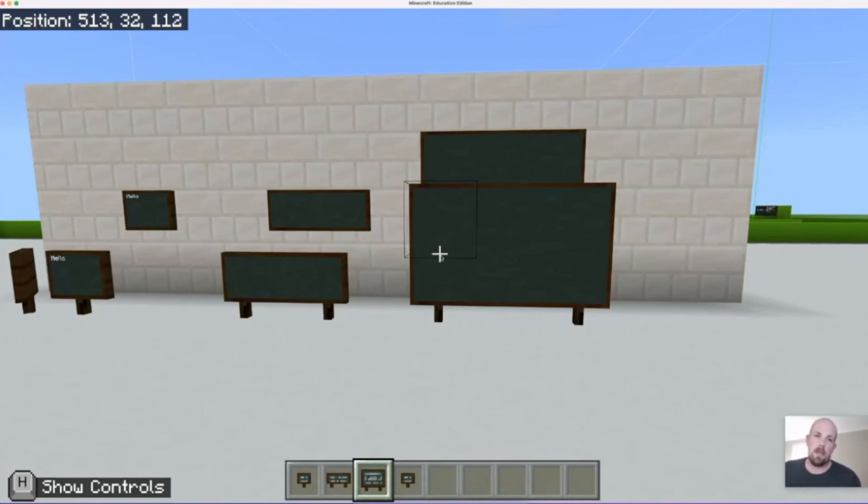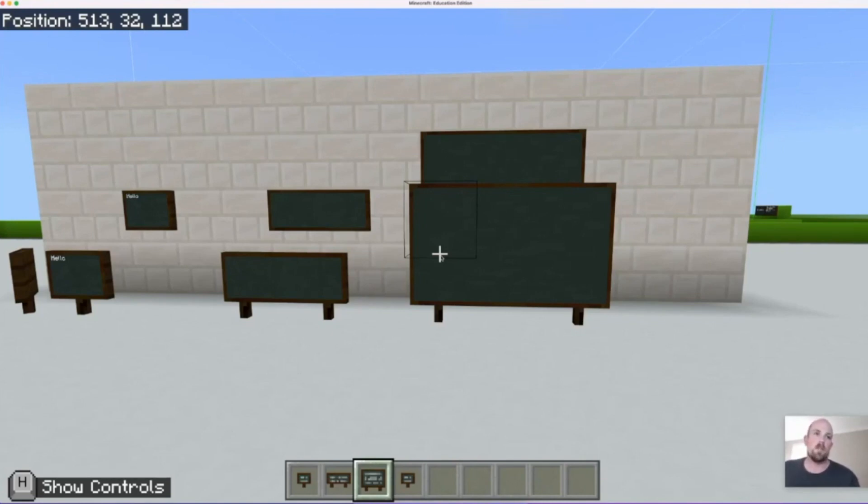But they are the three main types of chalkboards that you can use in Minecraft Education Edition. I hope you find them super useful and we will see you again soon.